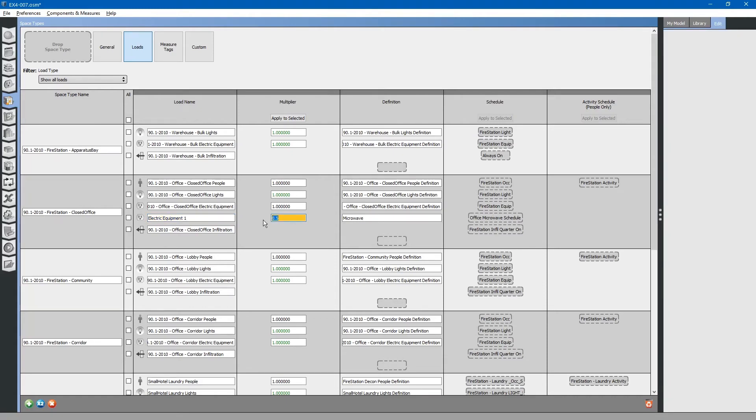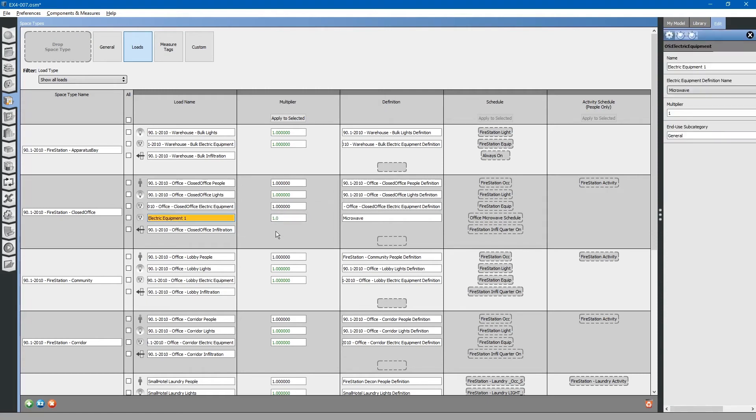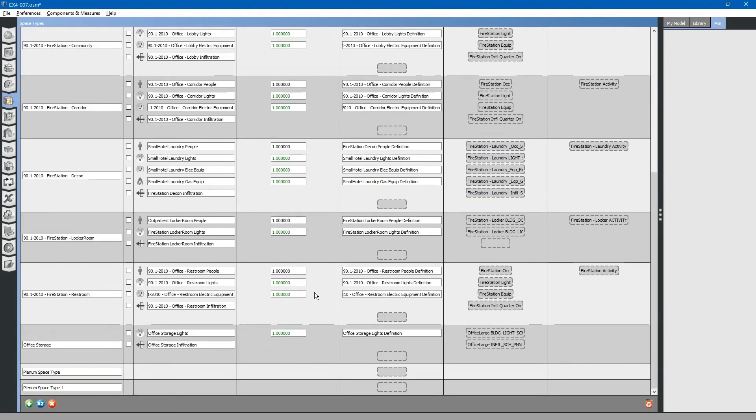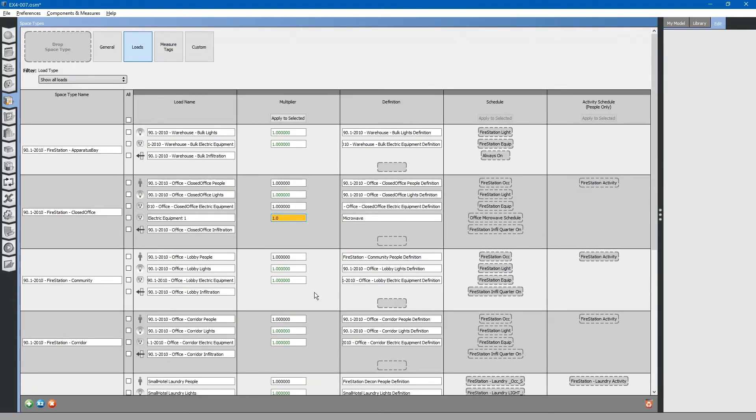We will not do that here. You will note that the default values are green and any overridden values have been changed to black. That is how you add loads and load schedules to a space type.